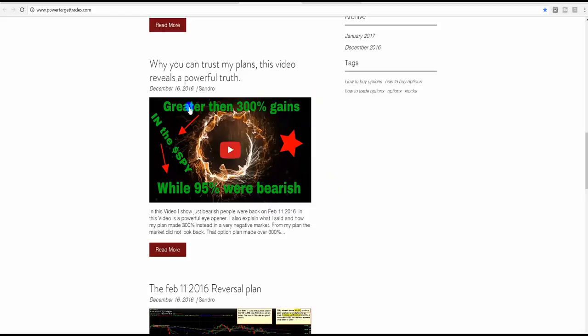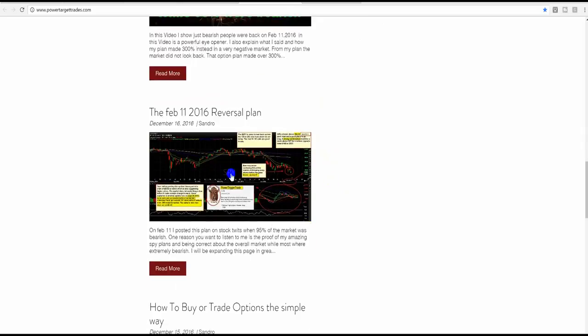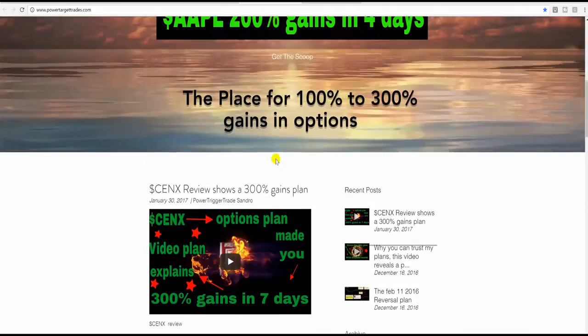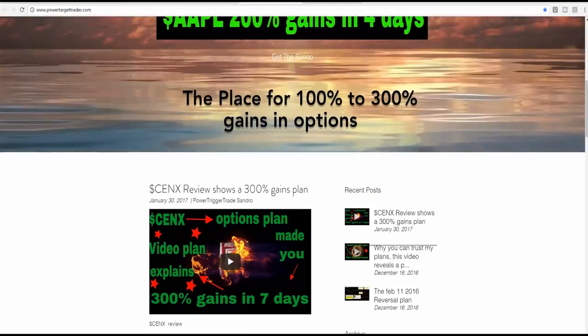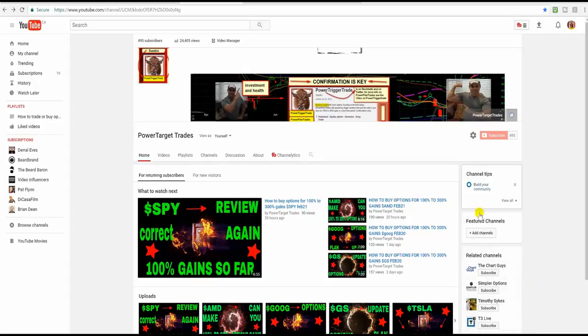Yep, you heard that, 300% gains on that plan of those March calls. It's right over here, but you'll see it in a video format. So there you have it. You see this subscribe to Power Trick or Trade? Watch for it over here. It's going to appear in a circle format. Simply click on it and you'll automatically subscribe very easily to my YouTube channel, Power Target Trades. A lot of great things happening.